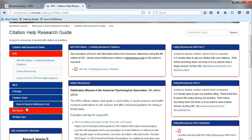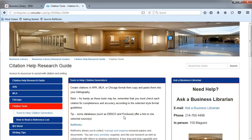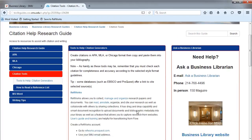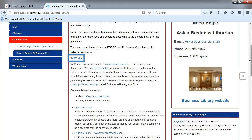In the Citation Tools tab, you will find RefWorks. RefWorks is a citation management tool, and SMU has a subscription to it. Click on the hyperlinks to access tutorials.